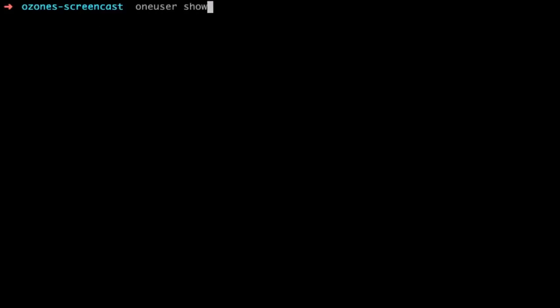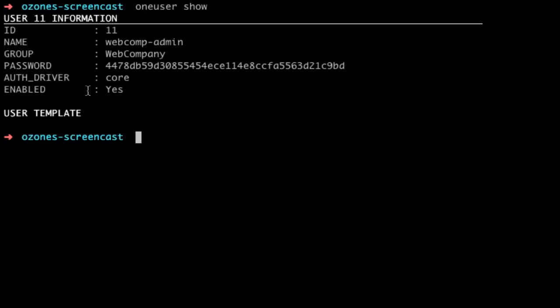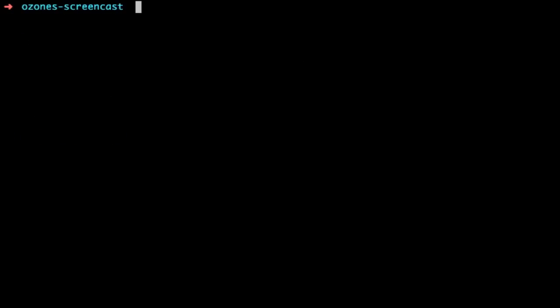With oneuser show, we can get the information about our role within the OpenNebula instance. Now we are going to create storage resources for the virtual datacenter users using pre-made templates.